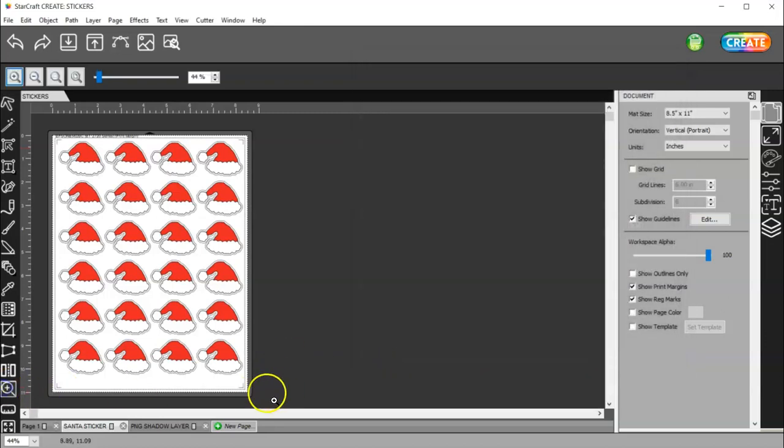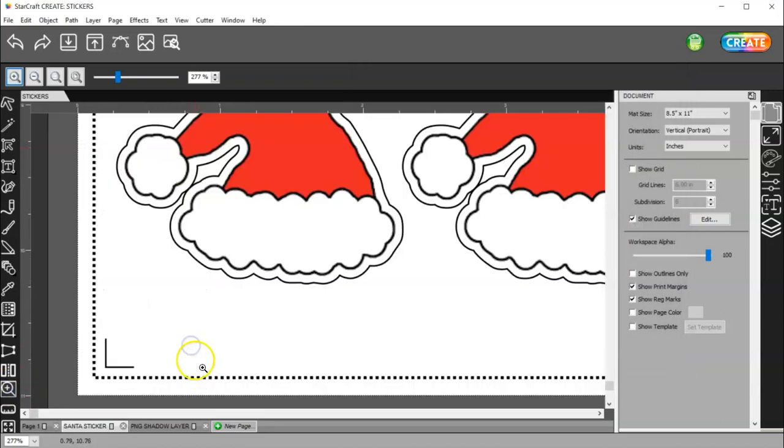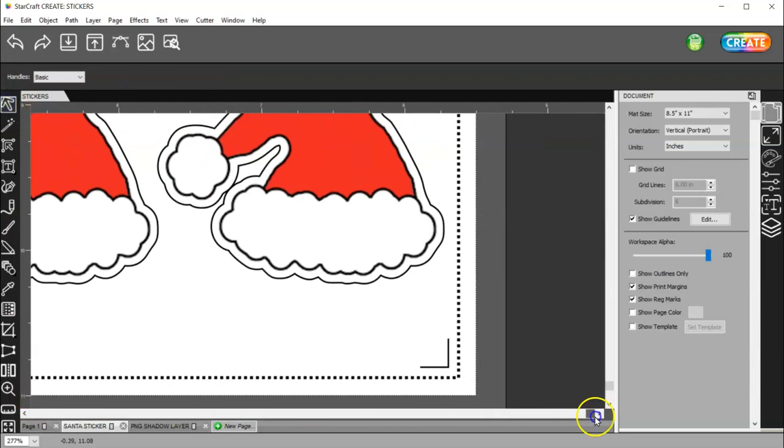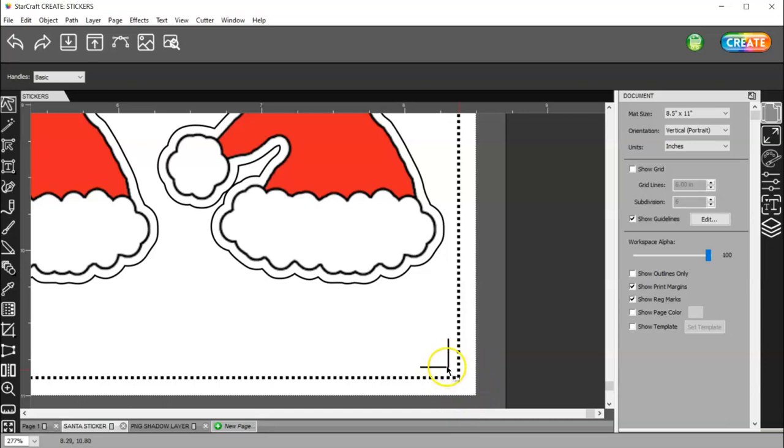So, right here is where you're going to position your blade. Right here. Not at the corner of your paper. The corner of the registration mark. And then you are good to go.